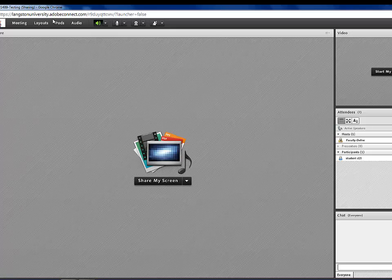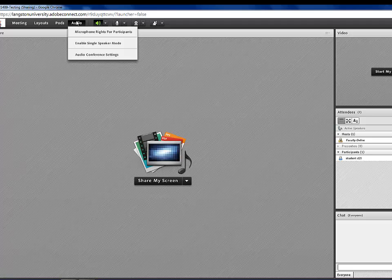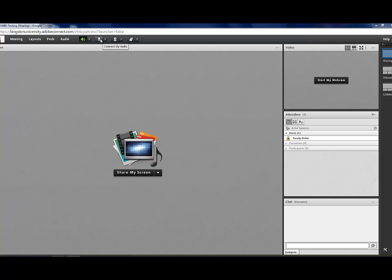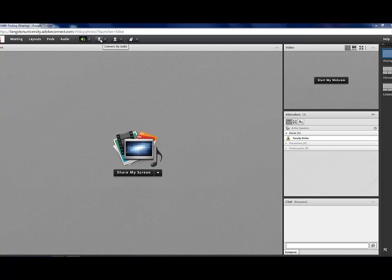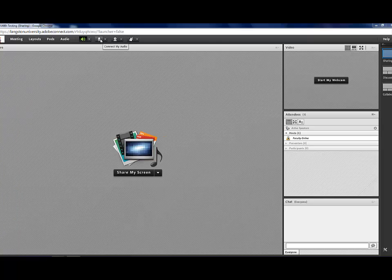Going back up here, under the Audio tab, you can allow the students to talk, and you can configure your audio settings. This is the microphone icon, and you'll click on it when you begin teaching, and this will allow your students to hear you.